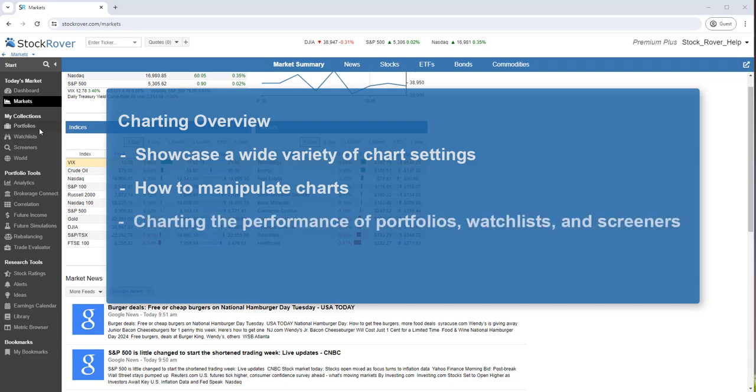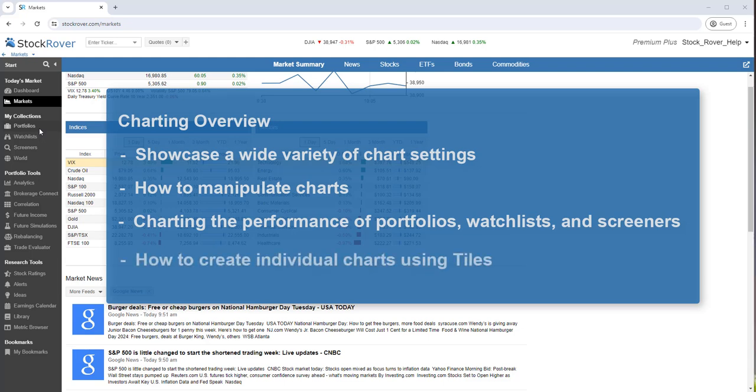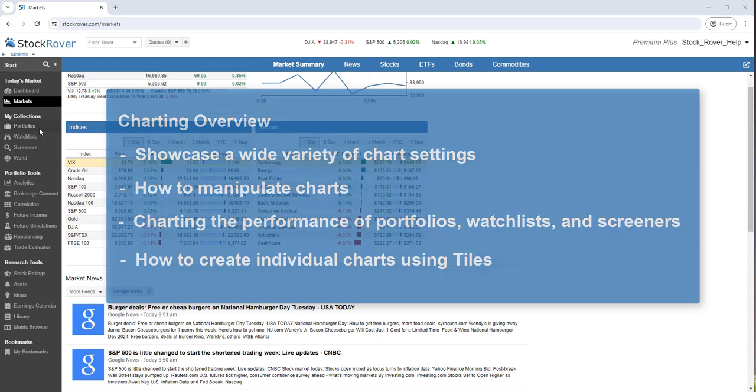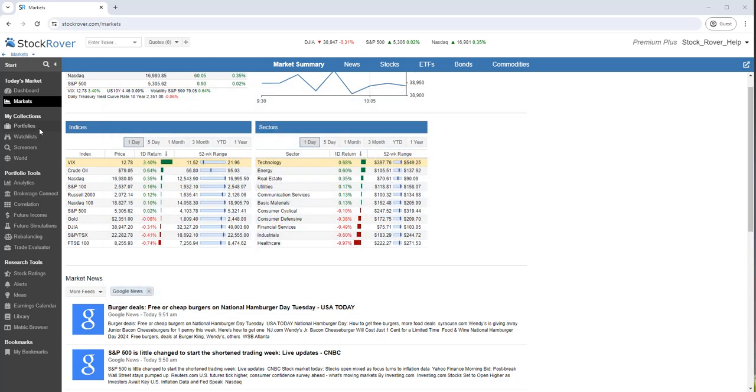I'll also show how to chart the performance of portfolios, watch lists, and screeners, and lastly, how to create individual charts using tiles. Please note that some of the features shown in the video require a Stock Rover Premium Plus subscription.